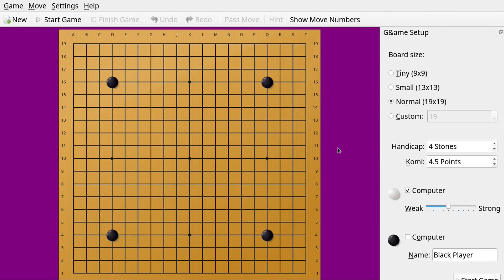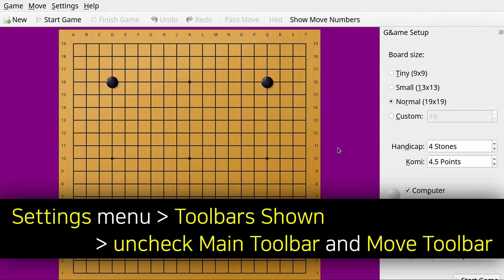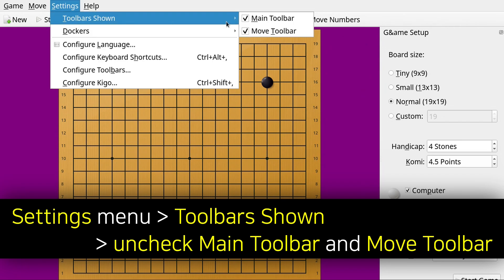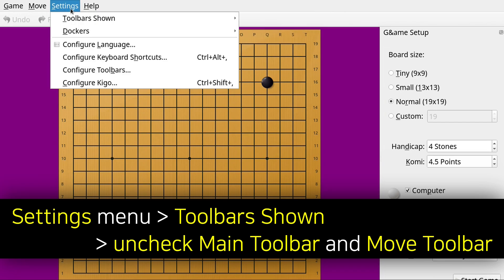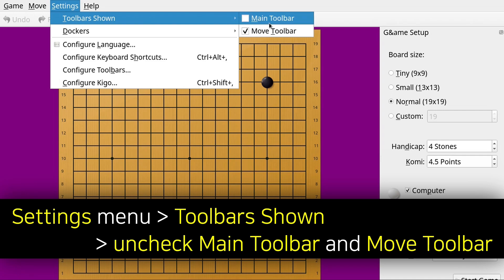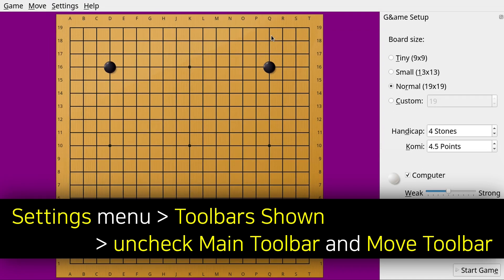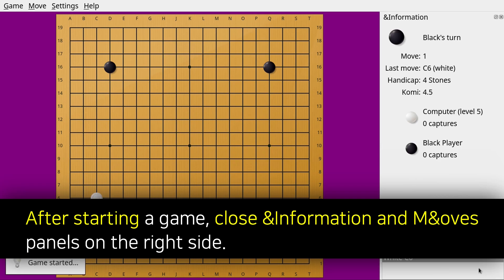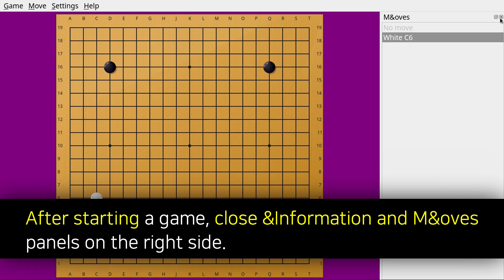In addition to making the window fullscreen, we can also close some extra components in Kigo to maximize our Go experience. To do that we can go to the Settings menu in Kigo, and under Toolbars Shown, we can uncheck Main Toolbar and Move Toolbar. This will get rid of the buttons from the top of Kigo. Also, after starting a game, we can click the Close buttons from the top right of the Information and Move windows that are on the right side.